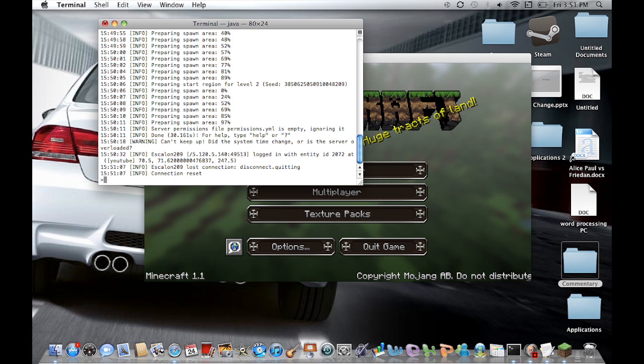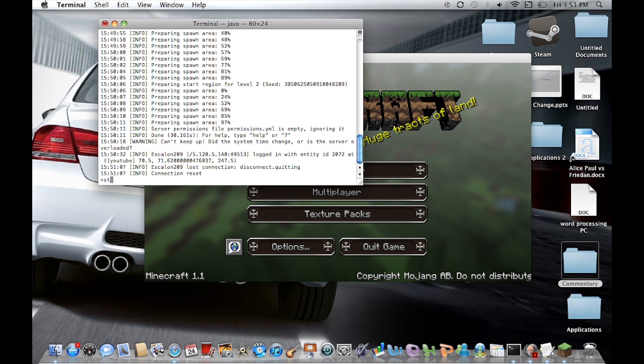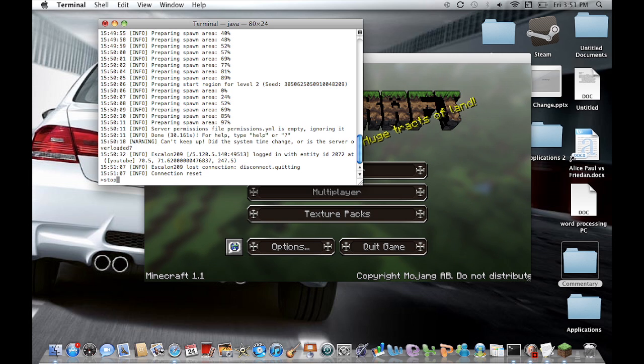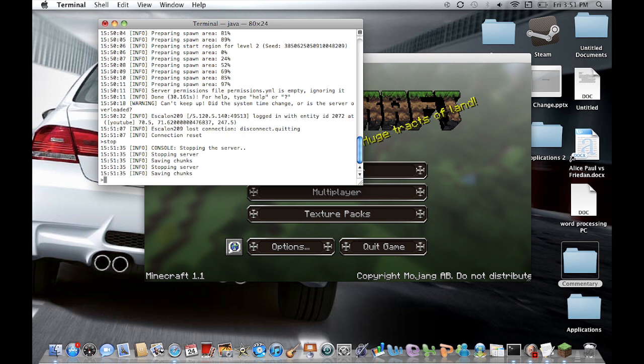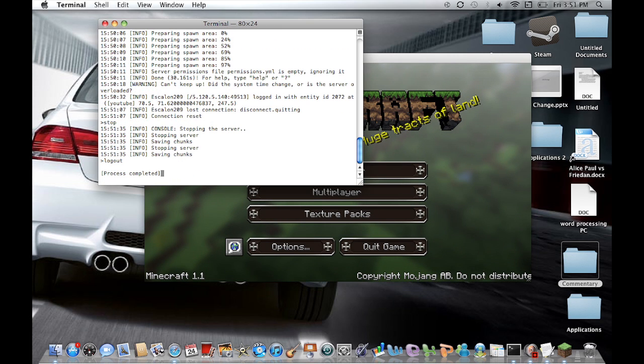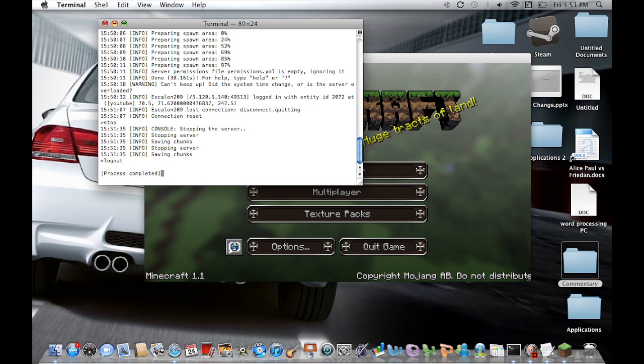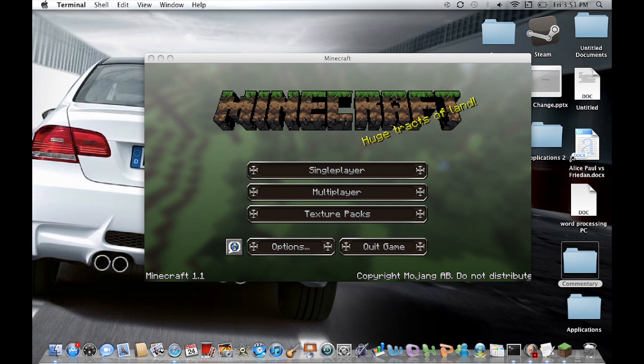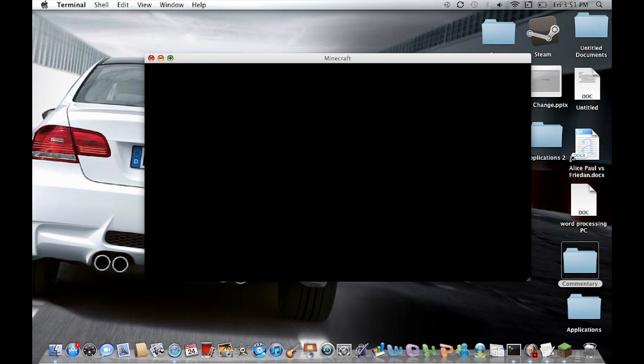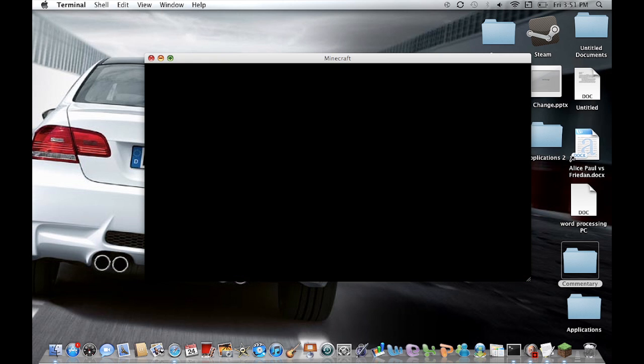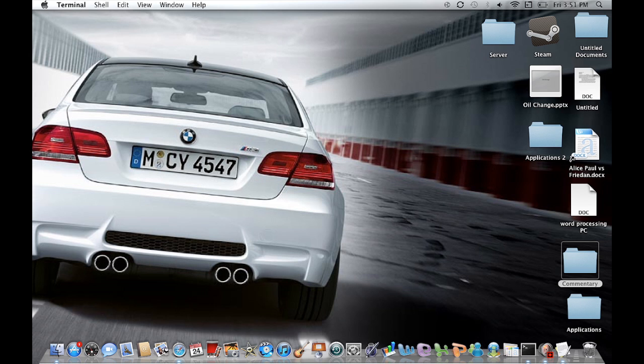So once you have done playing, make sure you go on the terminal and hit stop. This is very important because if you don't, all this will not be saved. So go ahead, hit stop and once it says process complete, go ahead and exit out the terminal and exit out of Minecraft and make sure that everything worked out properly.